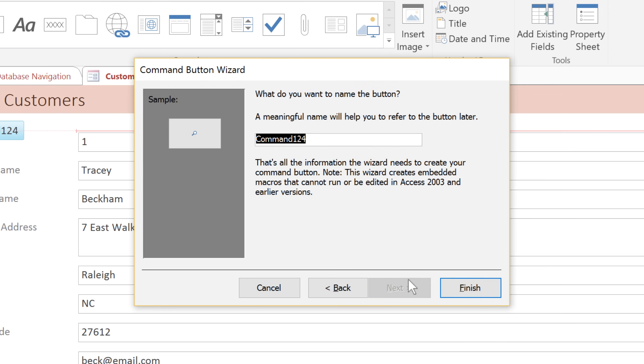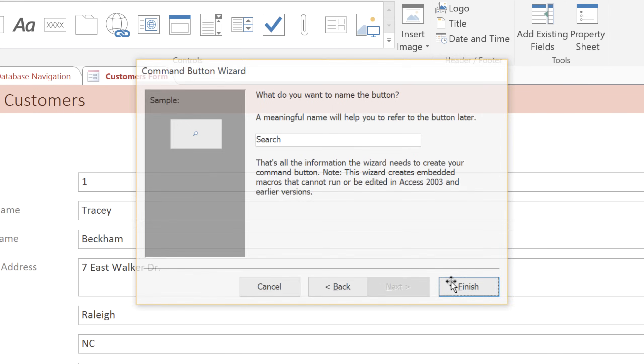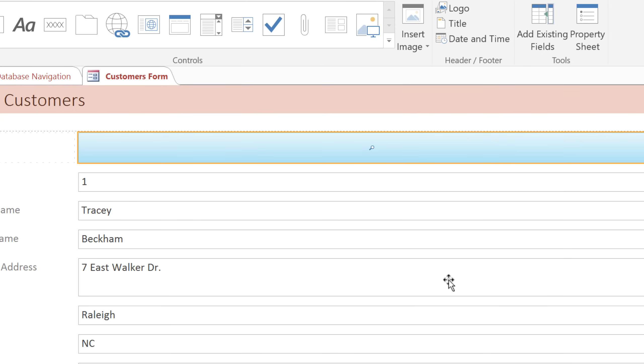In the last step, you can type a name for the button. I'll call it Search. And this text will not appear on the button, but it may be helpful if you need to edit the button later with the property sheet. Click Finish, and your button will appear on the form.